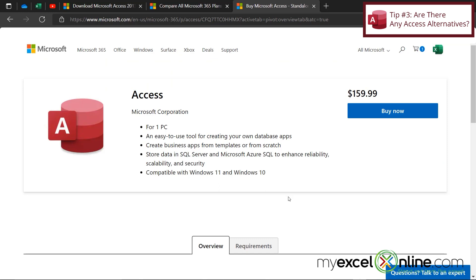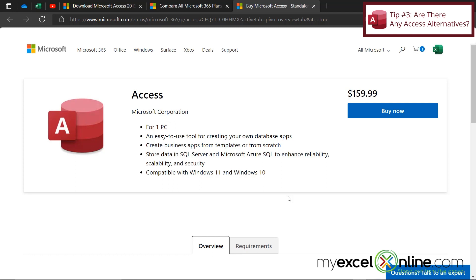And there are going to be some packages out there that say that they're an Access alternative. But in all honesty, it is very difficult to find a software program that is really truly competing with Microsoft Access. Inside of Access, you have all of your tables, all of your queries, all of your forms, all of your reports, and an easy way to program the interaction between all of those things. There really isn't another product out there that really does what Microsoft Access does.